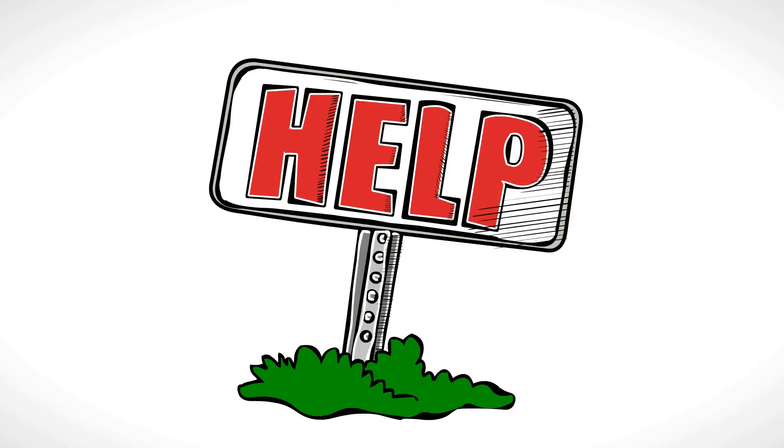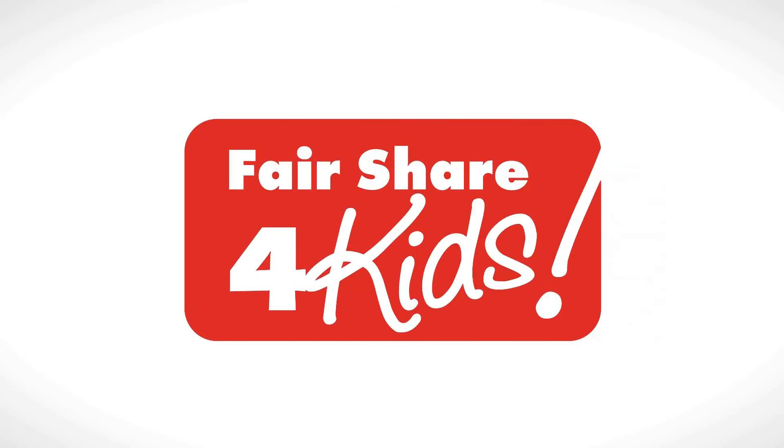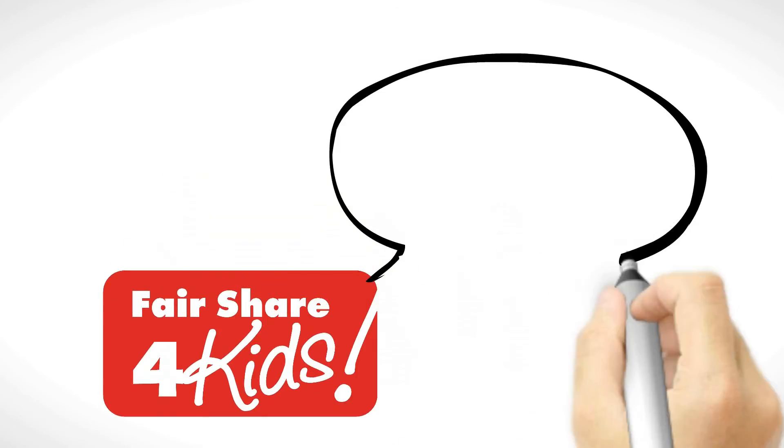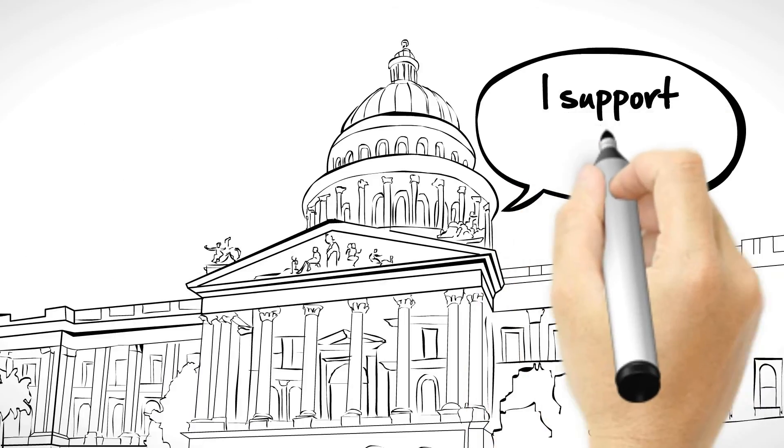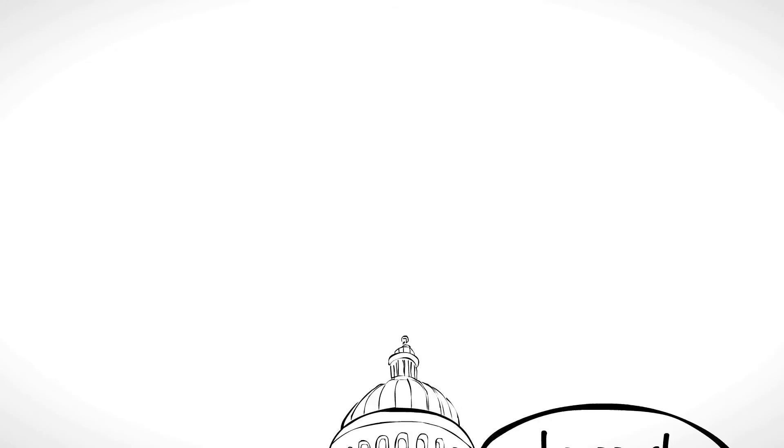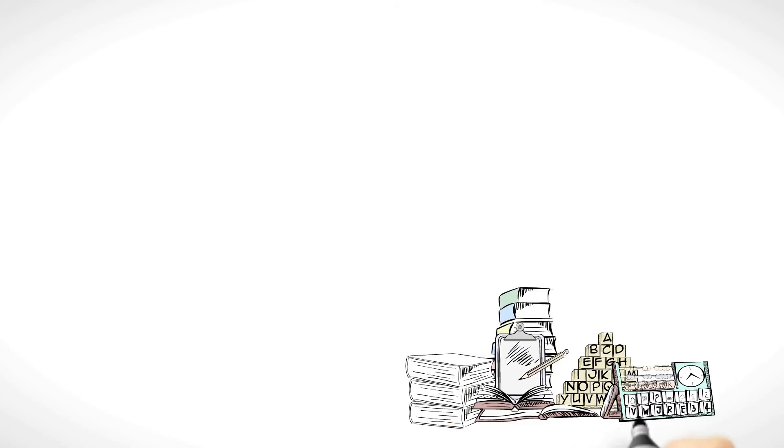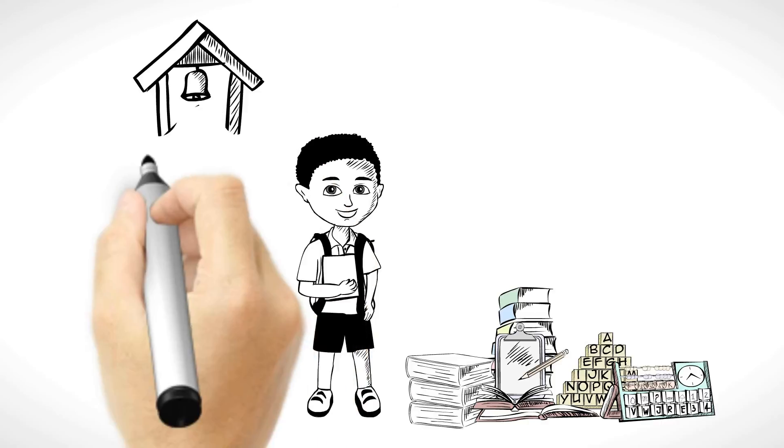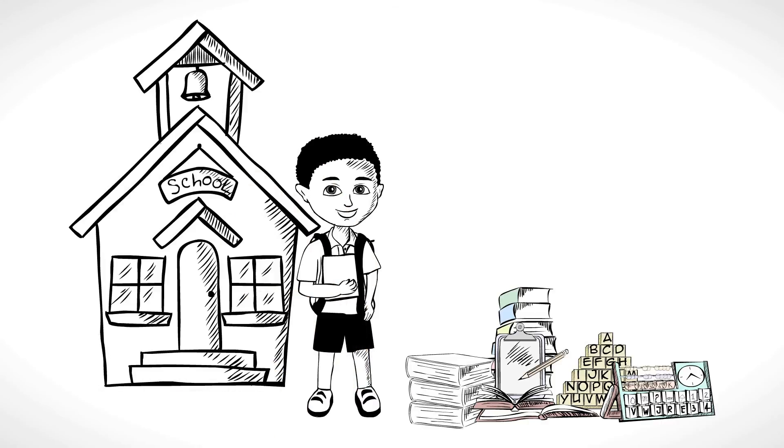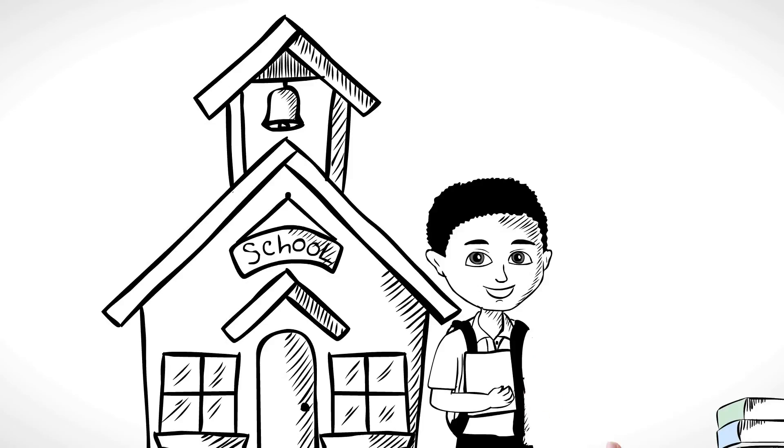What can you do to help? Use our website to tell Sacramento that you support LCFF with requirements that ensure that all students, and especially low-income students, get their fair share.